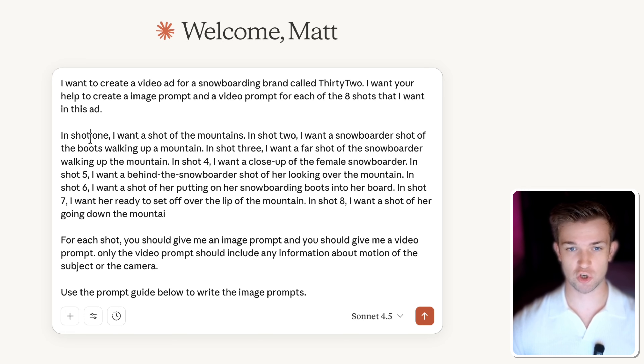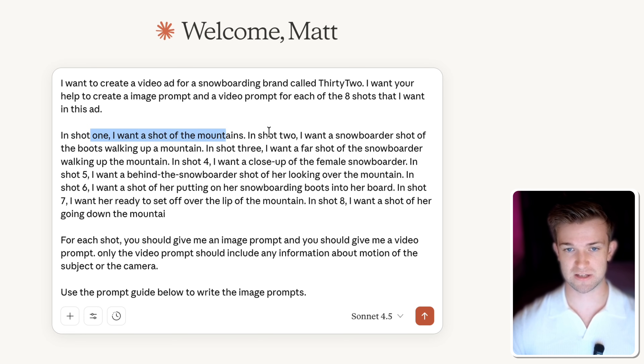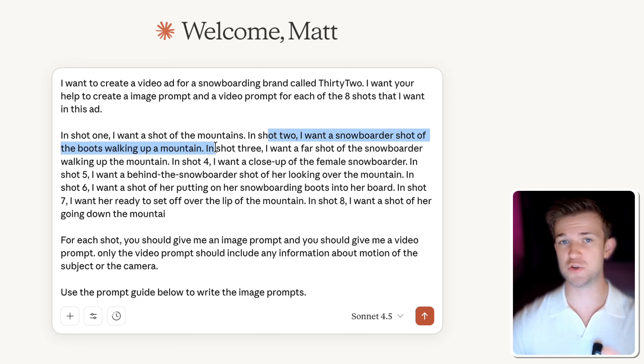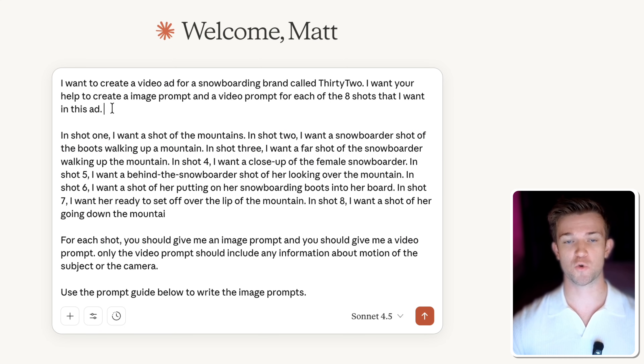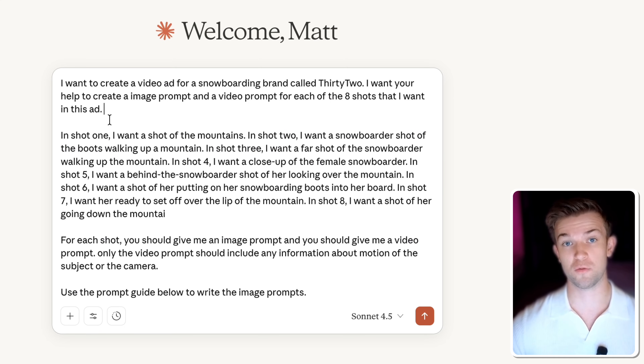What I've done next is I've thought about the shots that I want and specified them, such as shot one — a shot of the mountains — and shot two — a snowboarder walking up the mountain. However, you do not need to do this. You can simply write in here 'create these eight shots for me.' So if you don't want to think about it, just ask AI to create these eight shots for you as well.